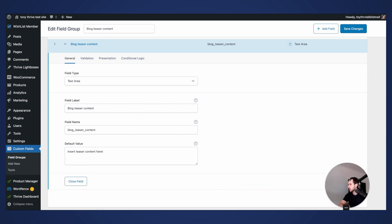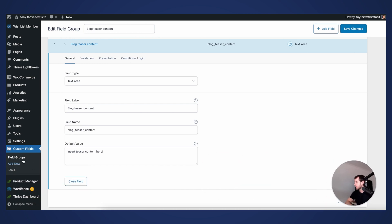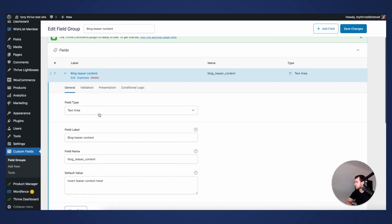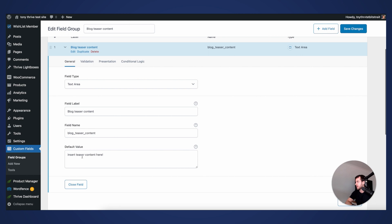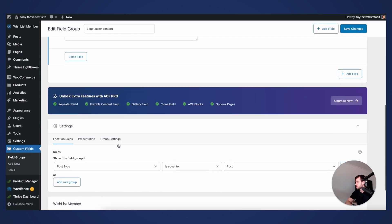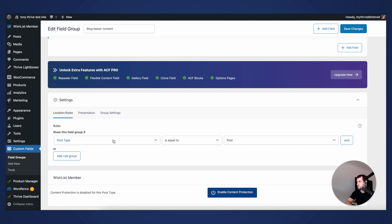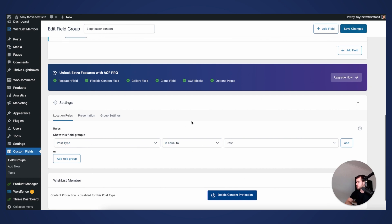Advanced Custom Fields is a free plugin you can download from the WordPress plugin directory. Once you're in there, add a new custom field of type 'Text Area', give it a field label, name, and insert a default value. I'm calling mine 'blog teaser content.' Scroll down to the bottom into the behavioral rules and make sure it shows up in all your posts — so if post type is equal to post — then save your changes.